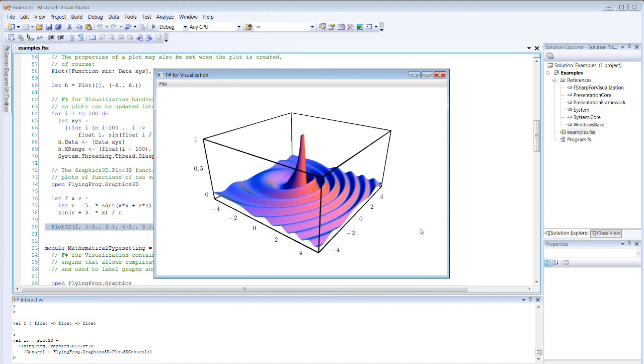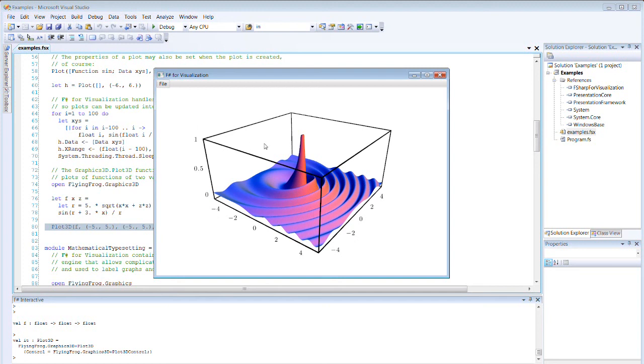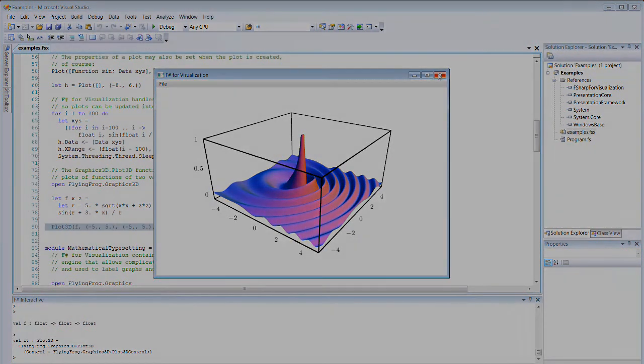But thanks to Windows Presentation Foundation, which is the foundation used for the whole of F-Sharp for visualization, the rendering is done using hardware acceleration, so on any reasonable modern machine, you can actually visualize remarkably sophisticated plots, and of course export them to PNG and other formats. Thank you.